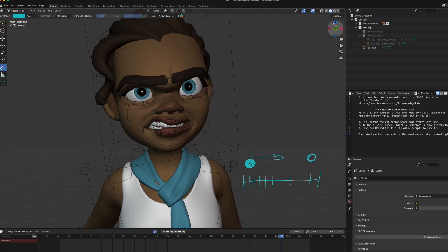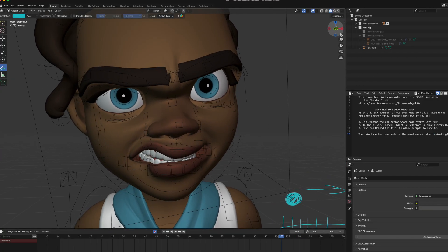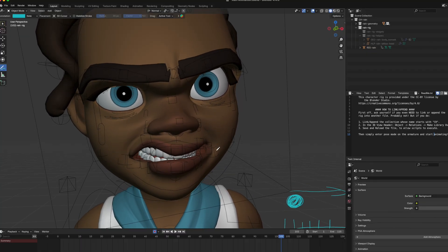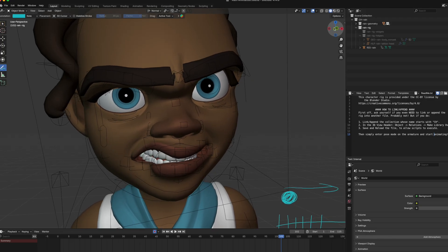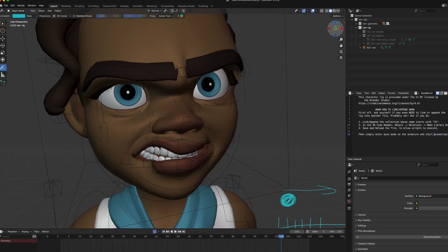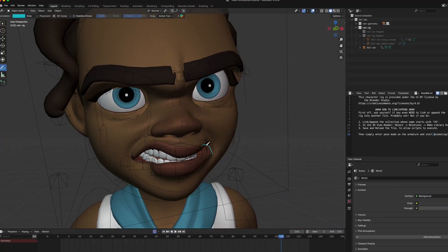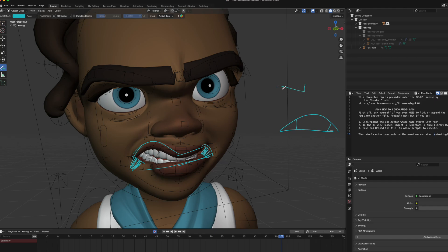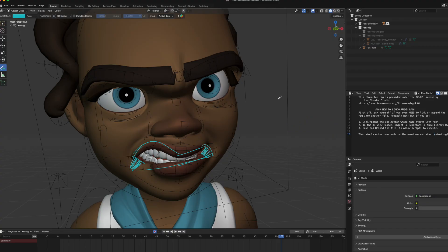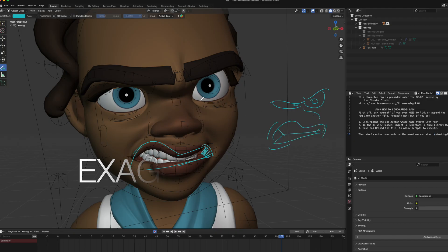When doing angry faces or expressions, aim for a lot of unevenness. When you look at the best animated films, they use a lot of unevenness to create the expression. Her mouth is not just flat — it's more angled. And that's what we call exaggeration.